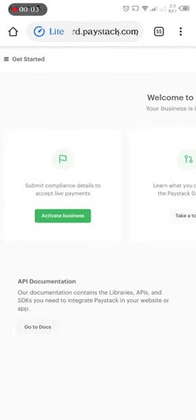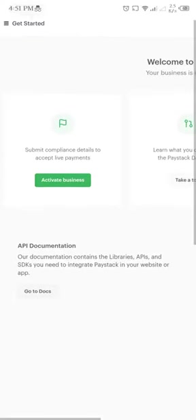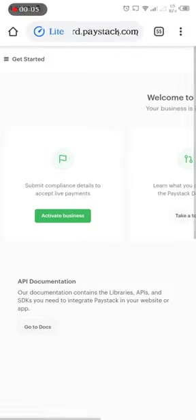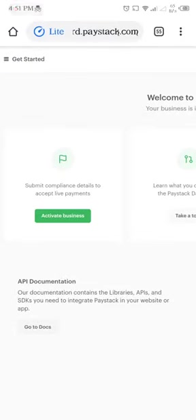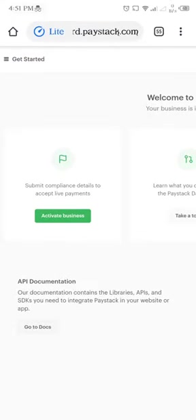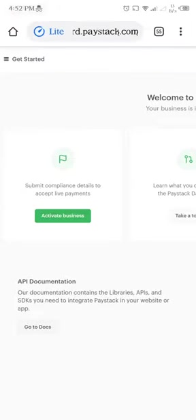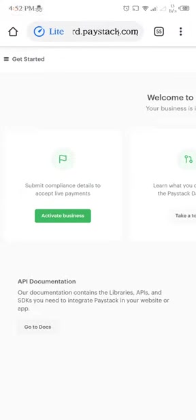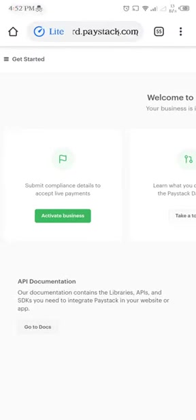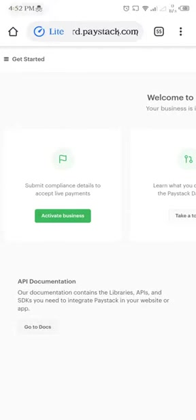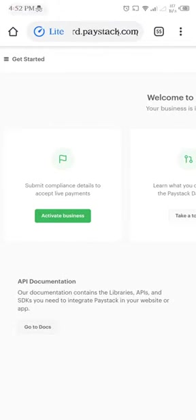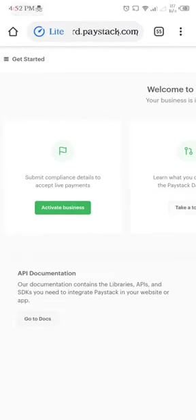Welcome back. In this video, I will show you how to add your keys to your store so that you will be able to get paid whenever anybody places an order on your store. But before you can do that, you have to activate your business.